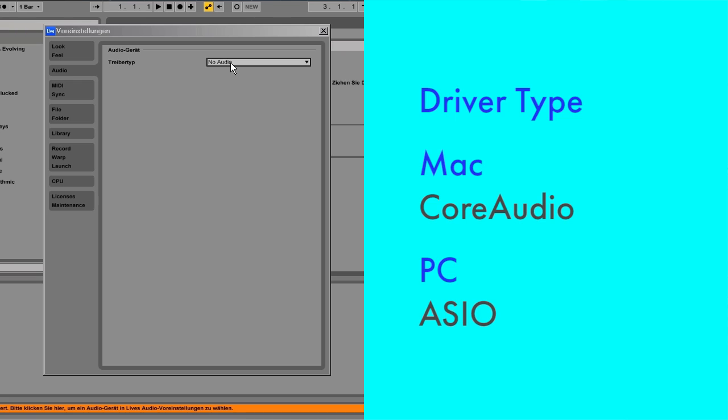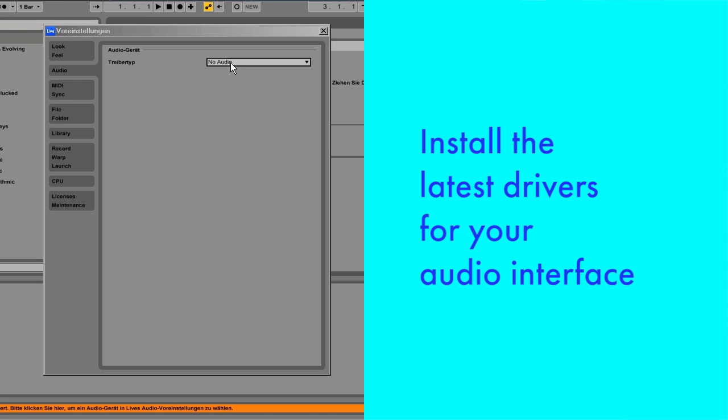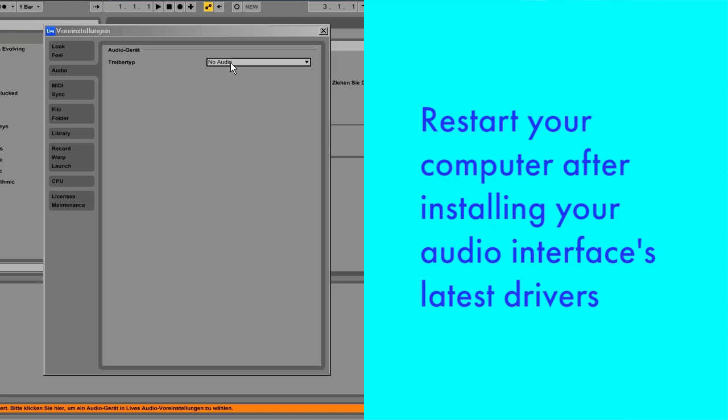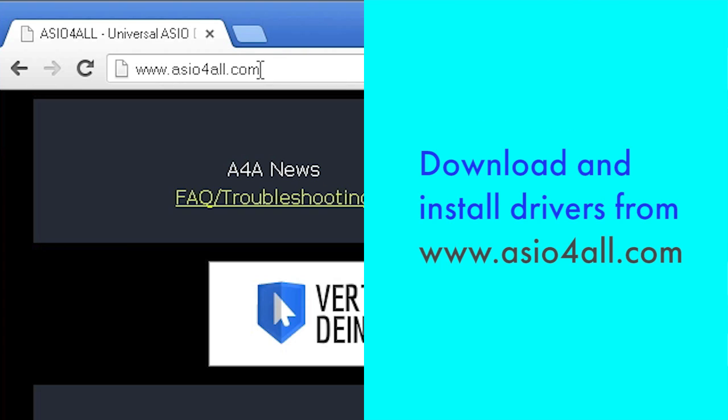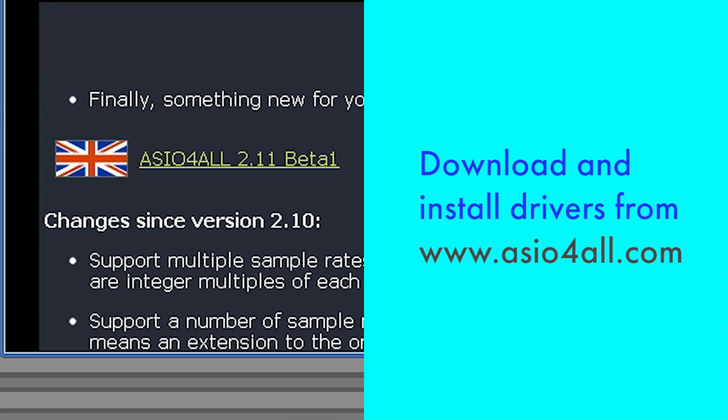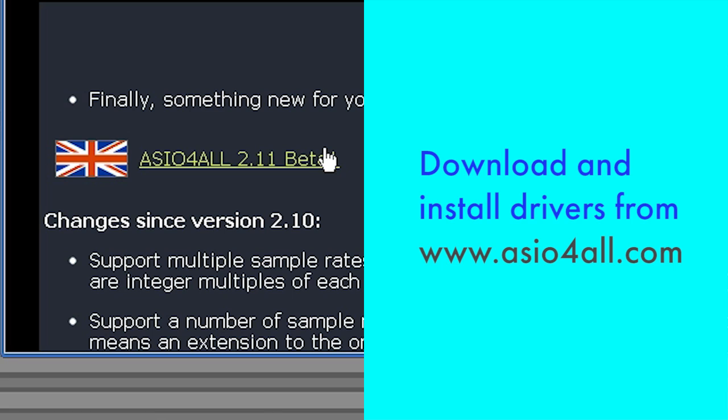If these options aren't available, you'll probably need to install driver software before you can use your interface. Make sure you install the latest drivers for your interface. With some computers, you may need to restart Live or your computer after installing the drivers. Check the instructions that came with your interface to learn more. For PC users who don't have an external audio interface and have to use their onboard sound card, we highly recommend that you download and install the free ASIO4ALL drivers available online.